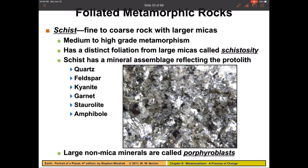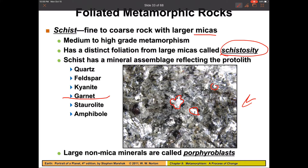If I take that phyllite and continue to squash it, it's going to form a rock we call schist. Schist has visible micas in it — you can see all those larger mica grains. We call that schistosity. It's also very common for schist to have garnets in them as well at this much higher pressure range.